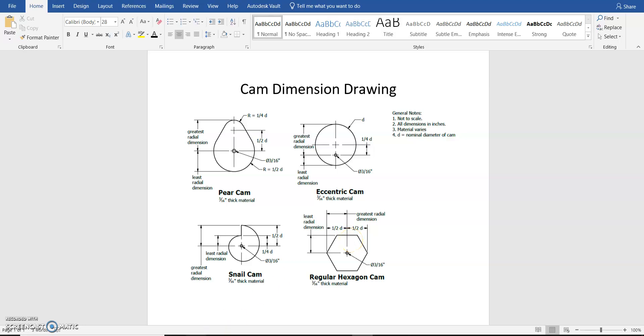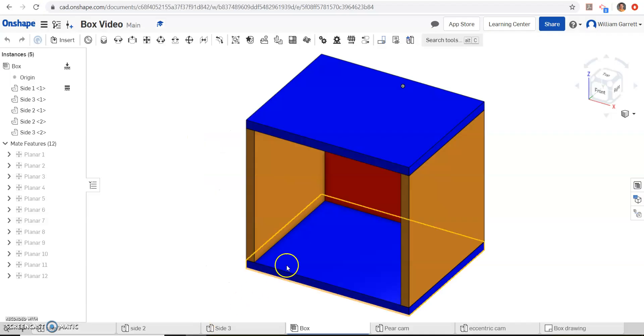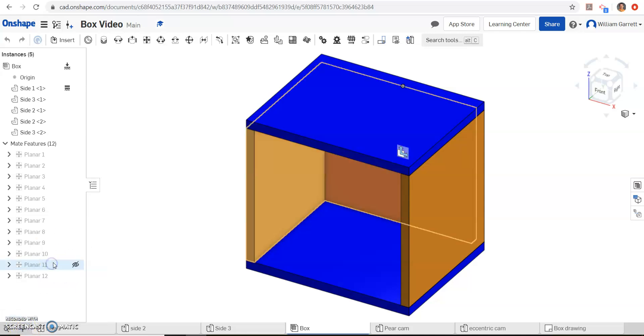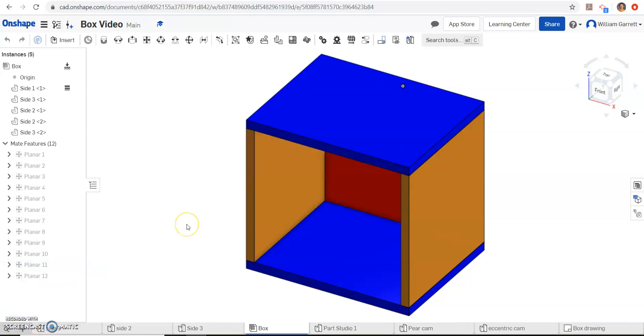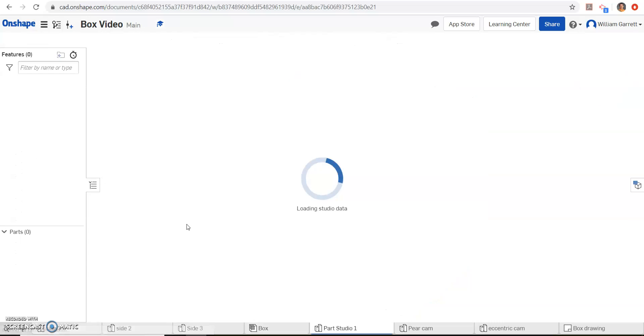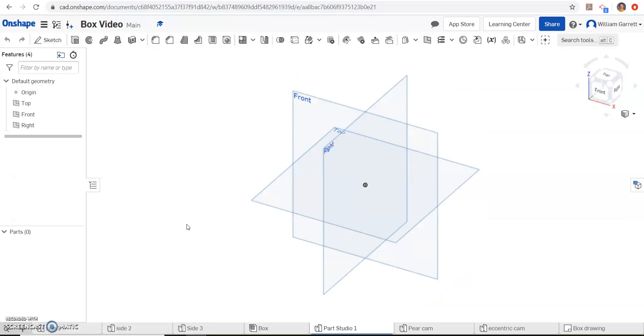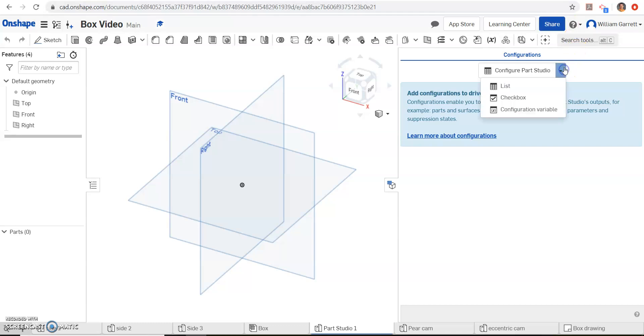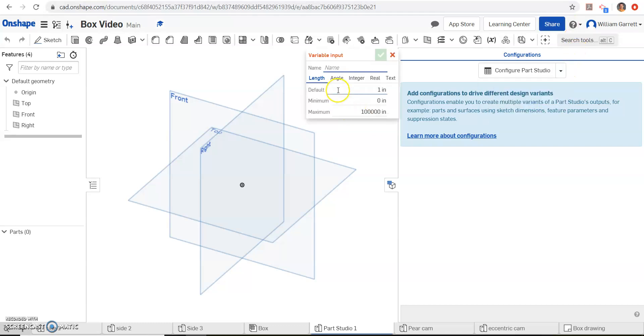So first we're going to go to Onshape, we're going to go to where we created our box, and we're going to start a new part. So we're going to create part studio, and in this part again we want to set up our parameters first. So we're going to do this configuration panel, click the down arrow, click configuration variable.